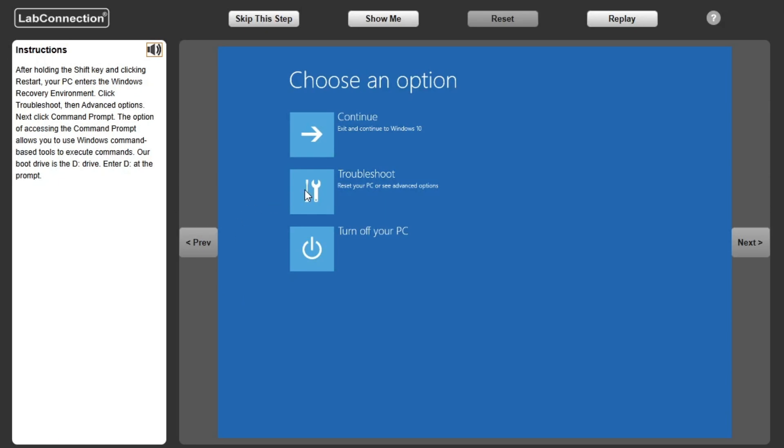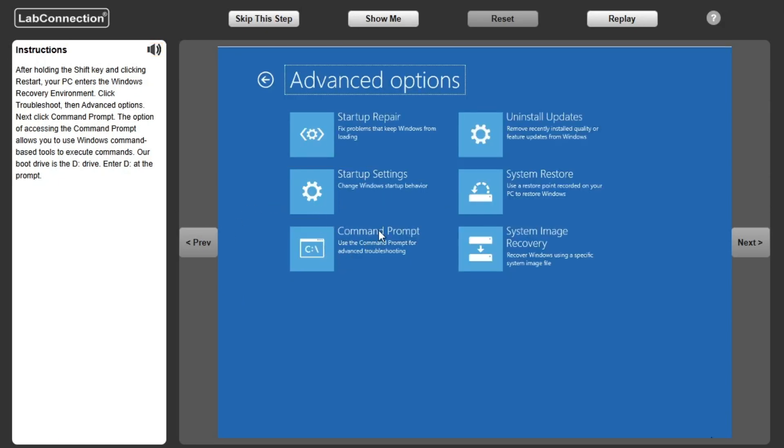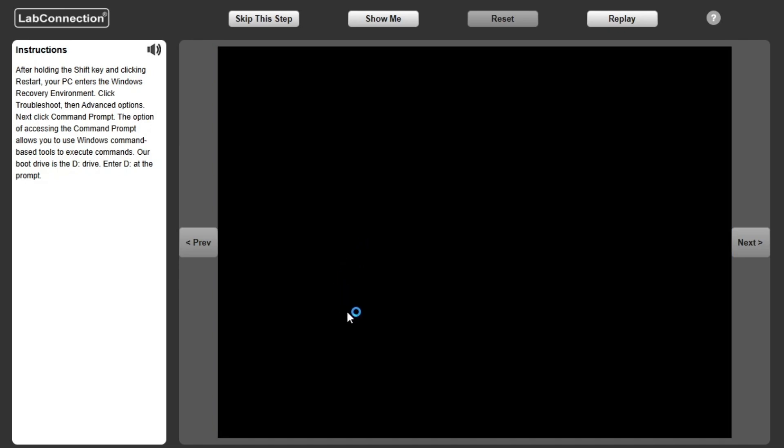After holding the Shift key and clicking Restart, your PC enters the Windows Recovery environment. Click Troubleshoot, then Advanced Options.